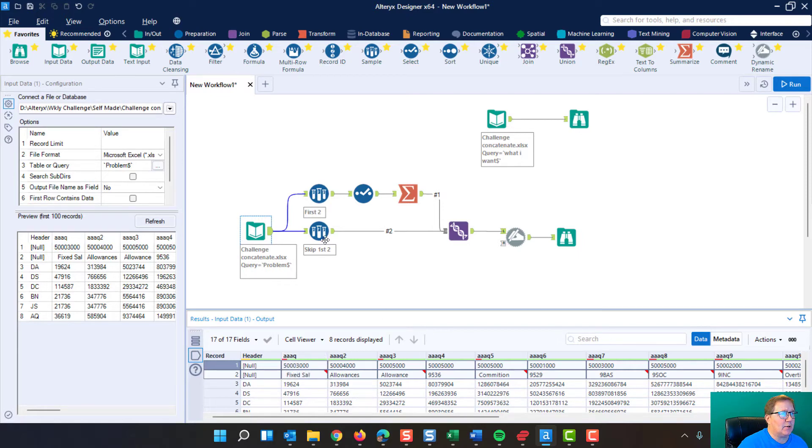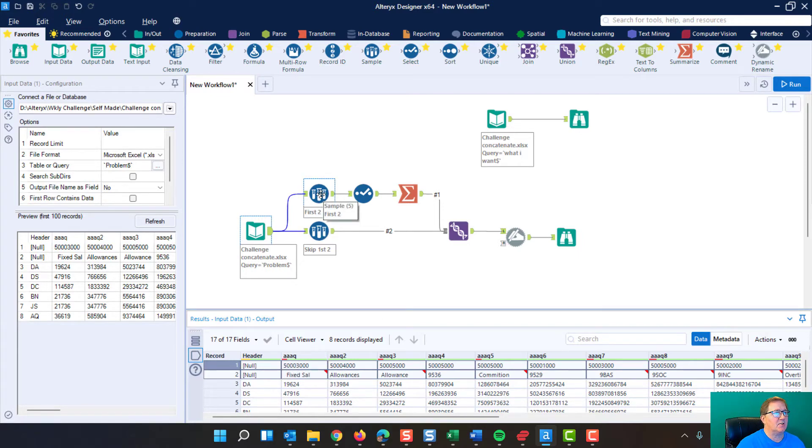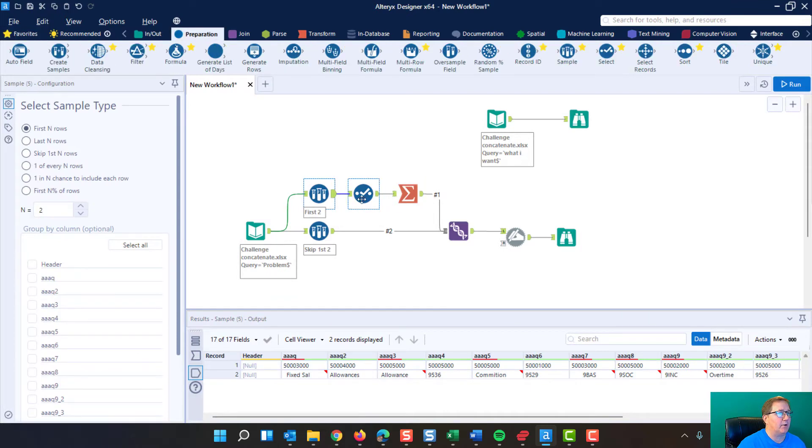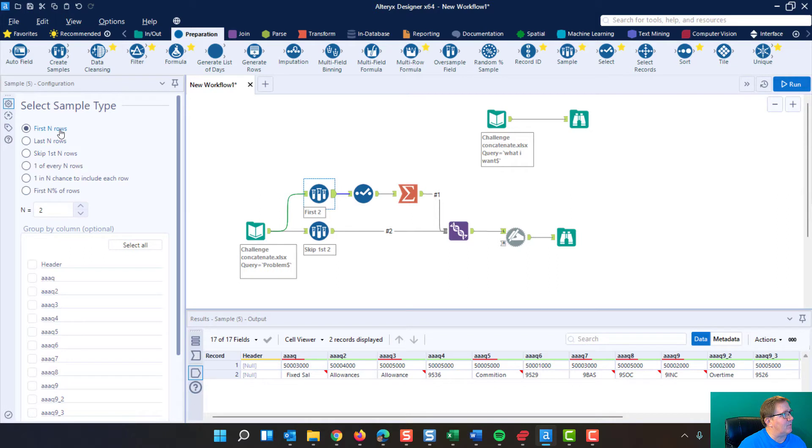First thing we're going to do is we're going to split out our data. So we grab this sample tool, and this comes from the preparation area, but we grab the sample tool, and we say the first n rows. What do we want n to be in this case? We want it to be two.